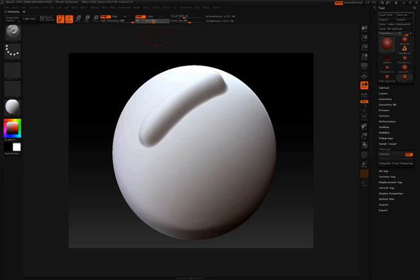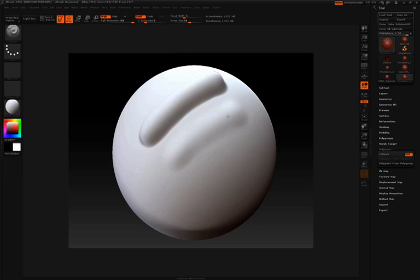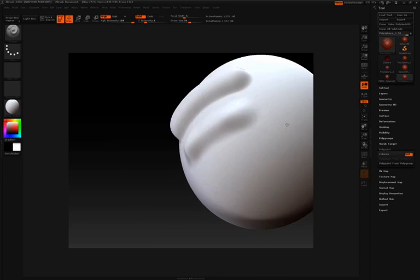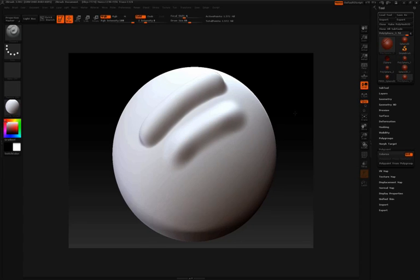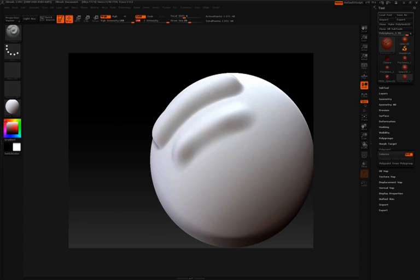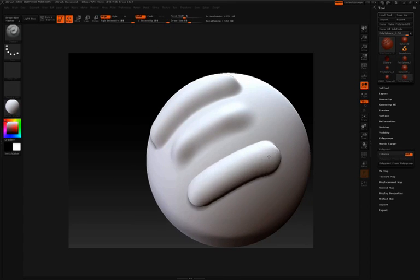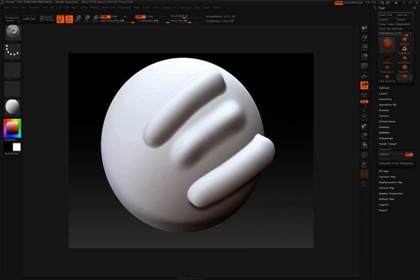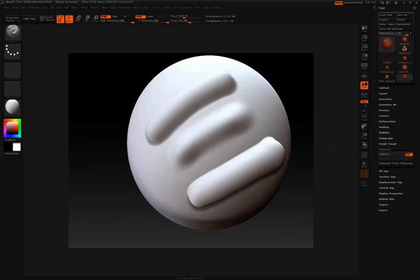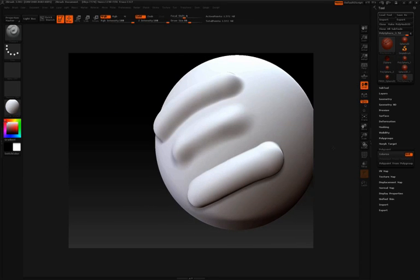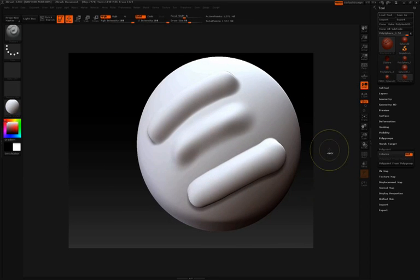If I take my Z intensity down, I'll obviously have to push a little bit harder and stroke along the surface several times before I start getting the same type of result. A much softer brush to work with. If I take the Z intensity all the way up to 100, obviously we'll get a very strong stroke along the surface. I'll undo those.